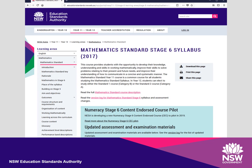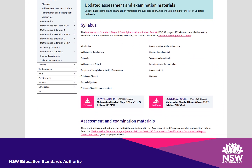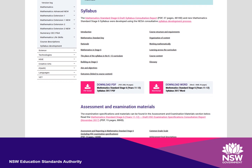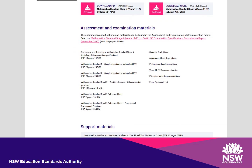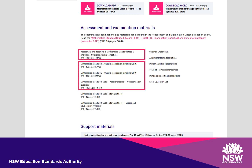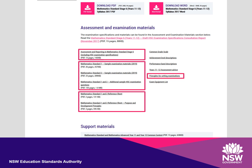On the syllabus page, you can download the PDF or Word version of the syllabus. Continue scrolling to see the links to all the exam support material, starting with the assessment and reporting document. Below that are the sample HSC questions and the reference sheet. This is also where you can find the principles that NESA uses to set exams.